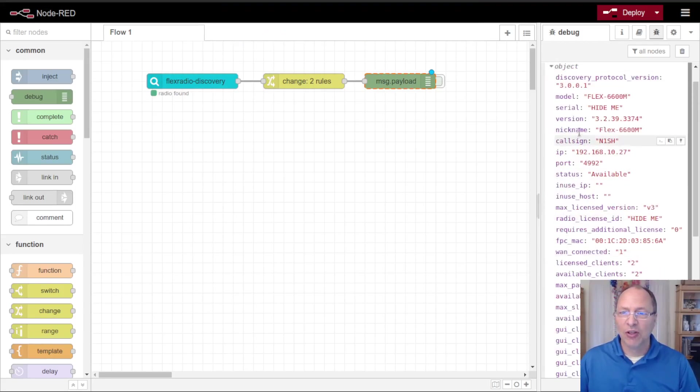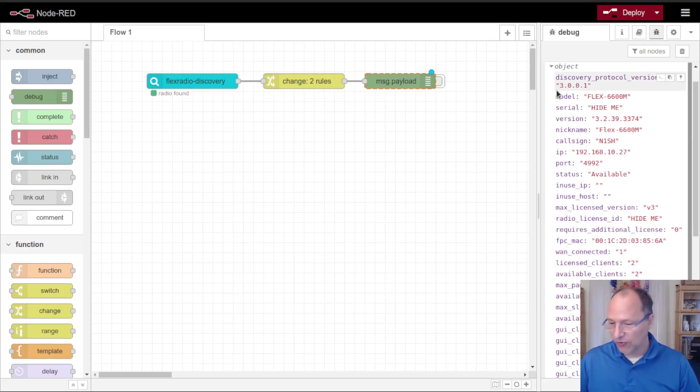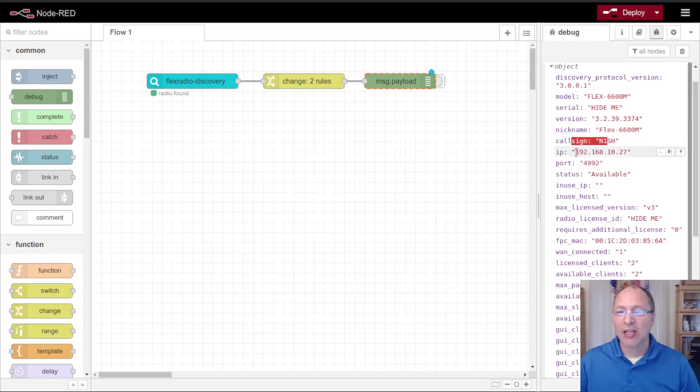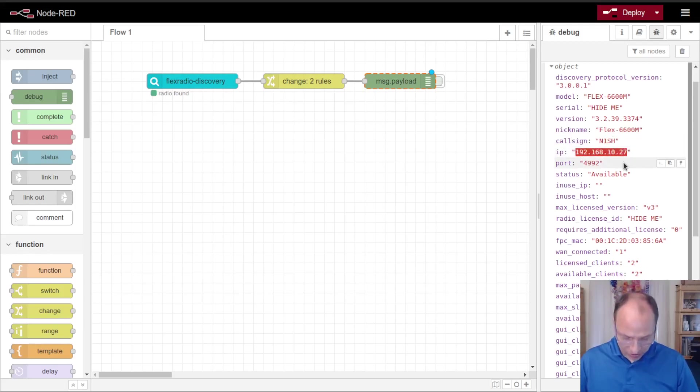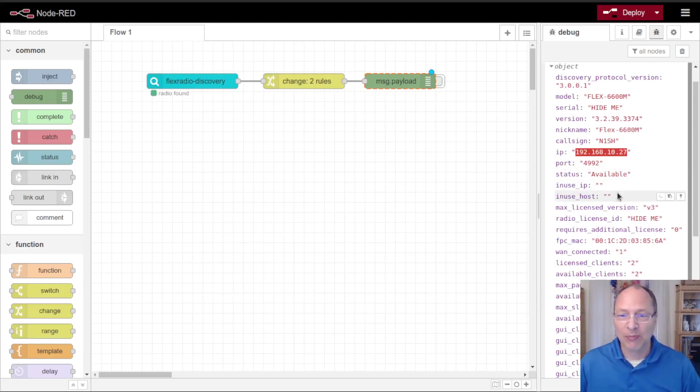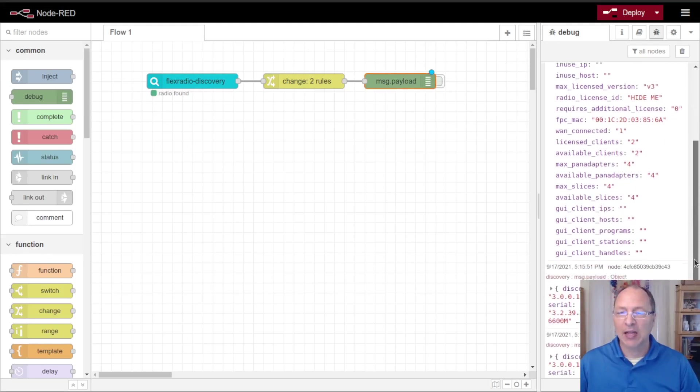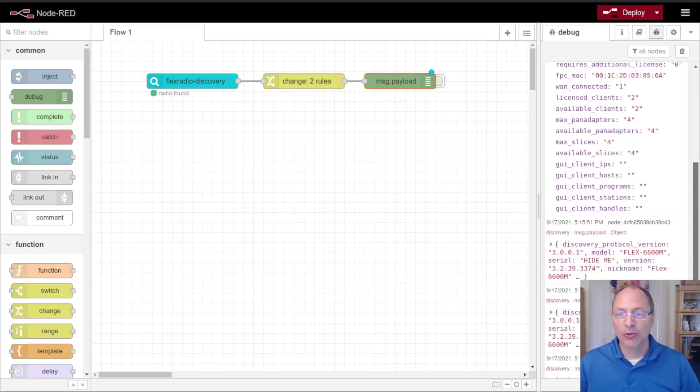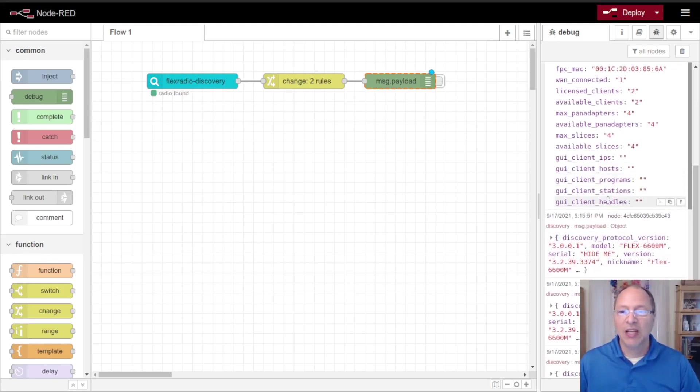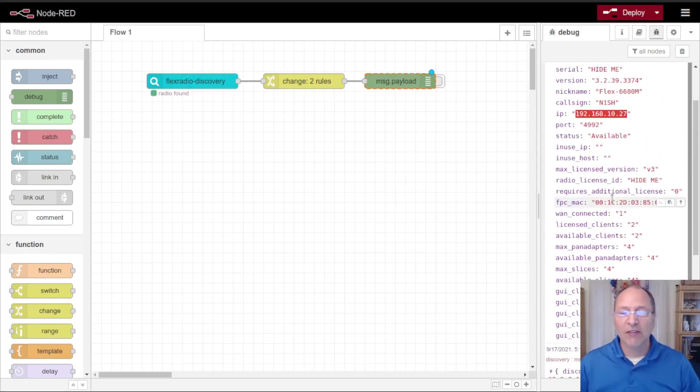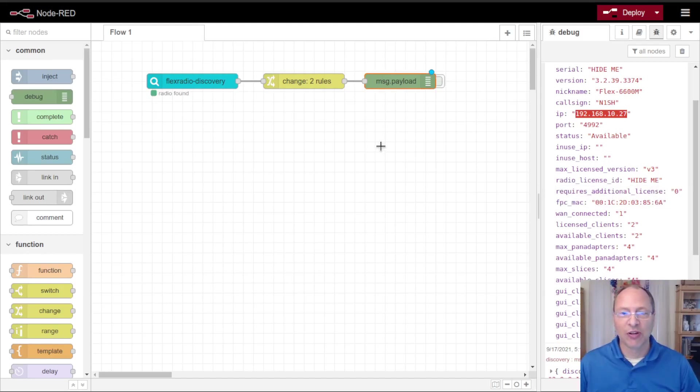I'm going to pause this debug node because I've already gotten some discovery packets from my radio. You can see these discovery packets here that show a lot of useful information to us: the serial number, the version number of our radio, the nickname, our call sign. One that's very important that we're going to make a copy of right now is the IP address of the radio. I'm going to use this in configuring my future nodes. It also shows me how many pan adapters, how many slices I have available, as well as other information.